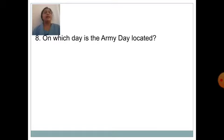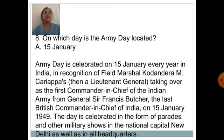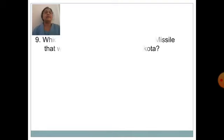On which day is Army Day celebrated? Answer is 15th January. Army Day is celebrated on 15th January every year in India, in recognition of Field Marshal Kodandra M. Kariyappa taking over as the first Commander-in-Chief of the Indian Army from General Sir Francis Buju, the last British Commander-in-Chief of India, on 15th January 1949. The day is celebrated with parades and other military shows in the national capital New Delhi as well as in all headquarters.